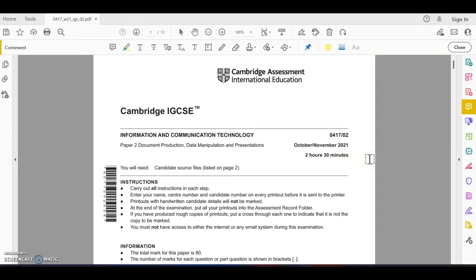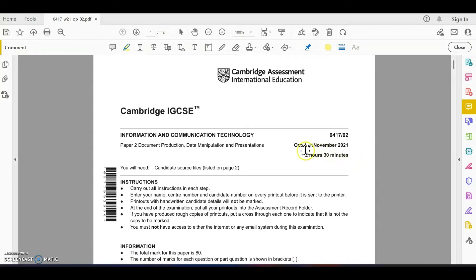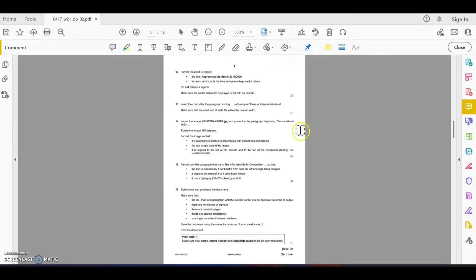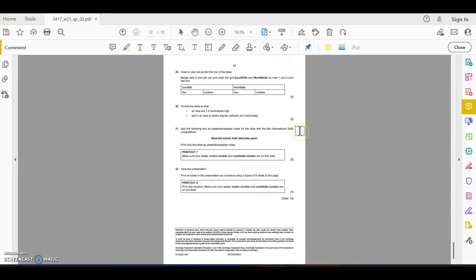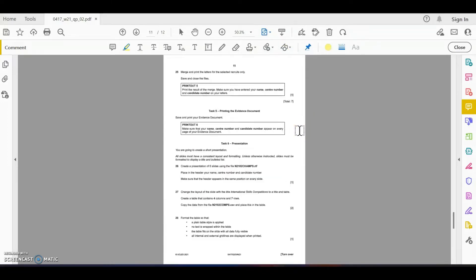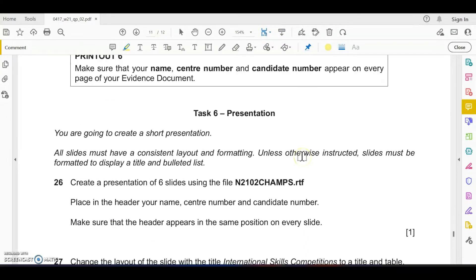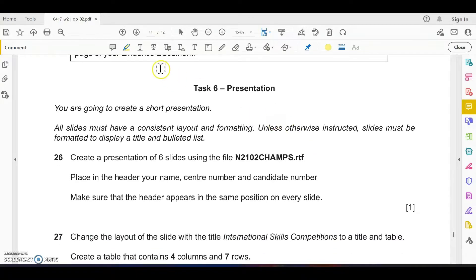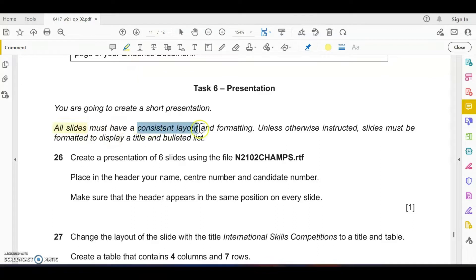Hi, welcome to my IGCSE ICT past paper discussion channel. I'm YZ. In this video I'm going to discuss October November 2021 presentation. In this paper, presentation is task number six, so let's navigate to task number six.